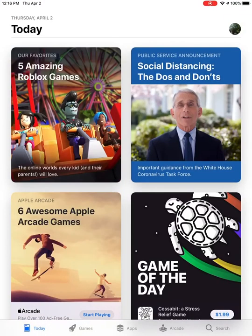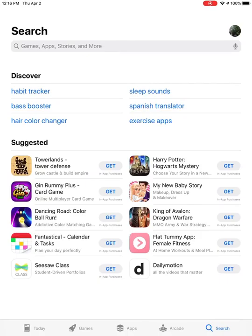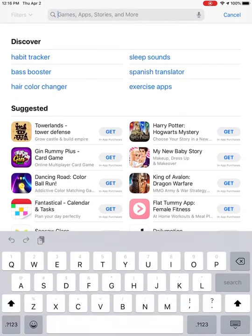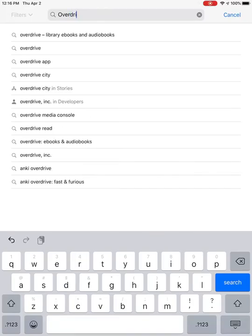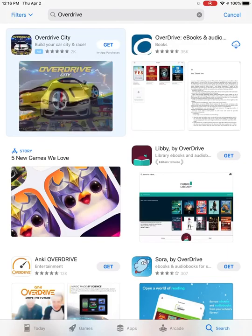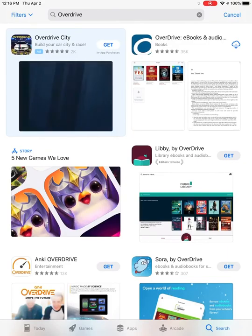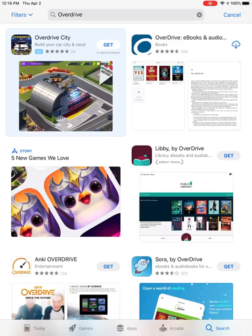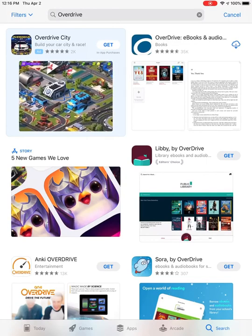Click on that, then go over to Search on the bottom right, and type in Overdrive. You'll see this icon that is dark blue with a big O on it. For you it might say Get, but for mine it shows a cloud with a down arrow.